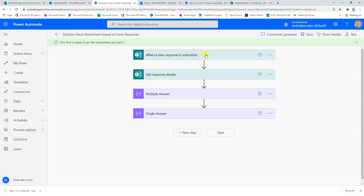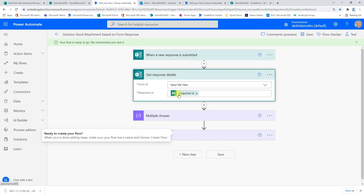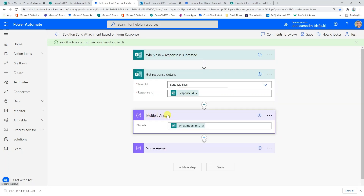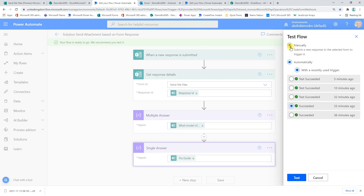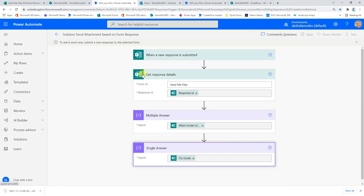Here I am in Power Automate with the basics of a flow already configured. I have 'when a new response is submitted' as my trigger and then 'get response details', which is all I need to get the response from a form as it's submitted. I also have two compose actions — one looking at a multiple answer dynamic value and one looking at a single answer dynamic value. I'm going to run this initially to show you what the returned values look like, so I'll go into test mode, set it to manual, then jump across to my sample Microsoft form.